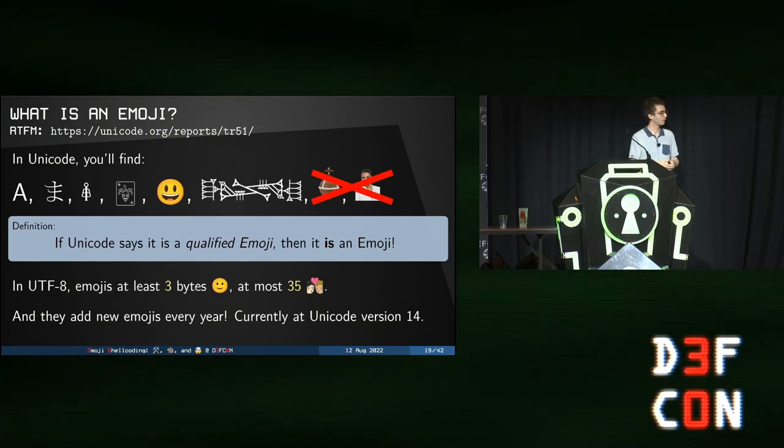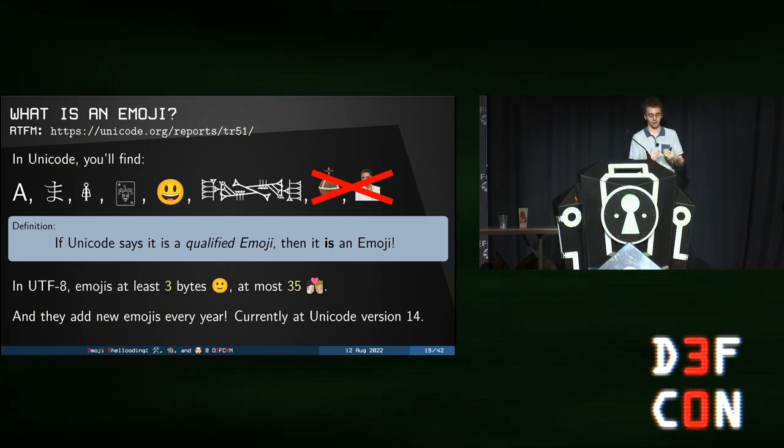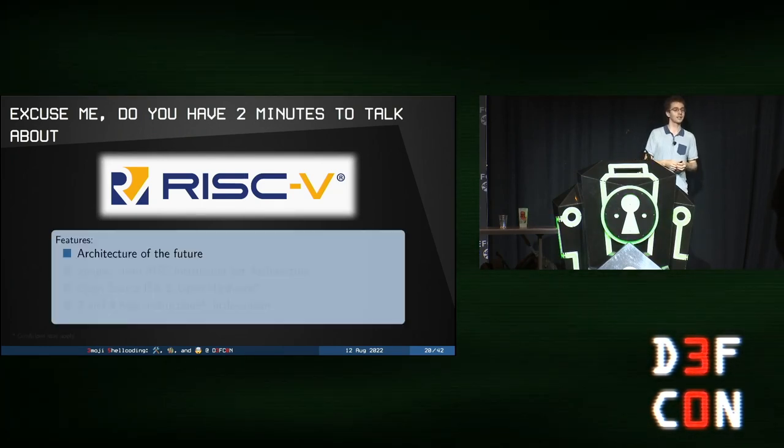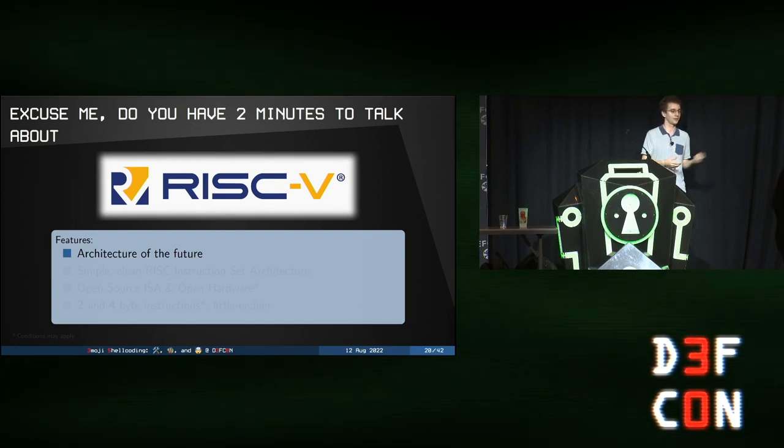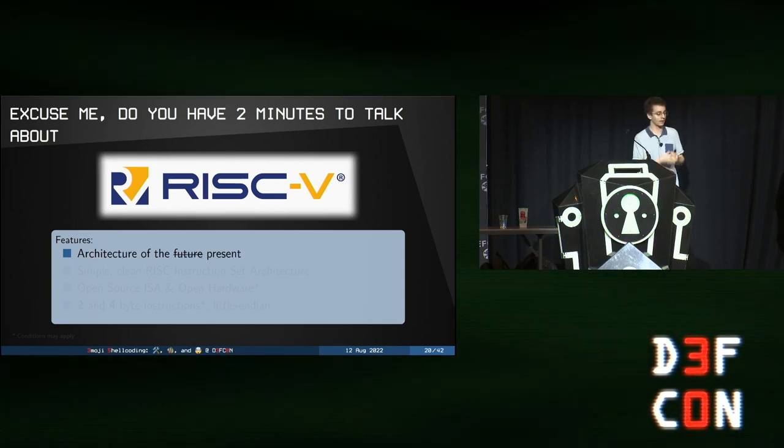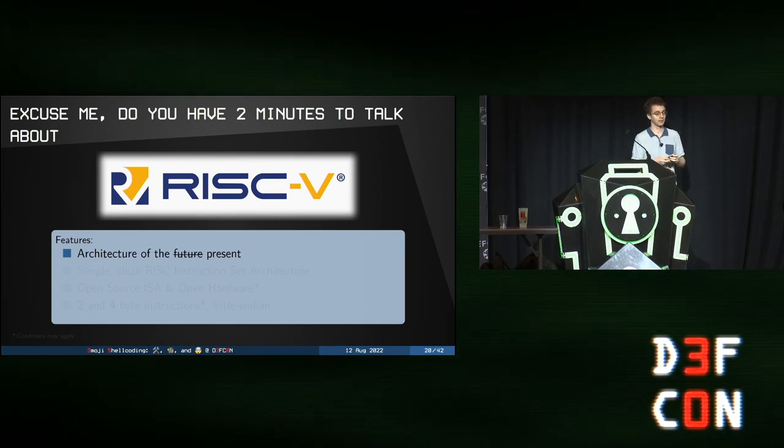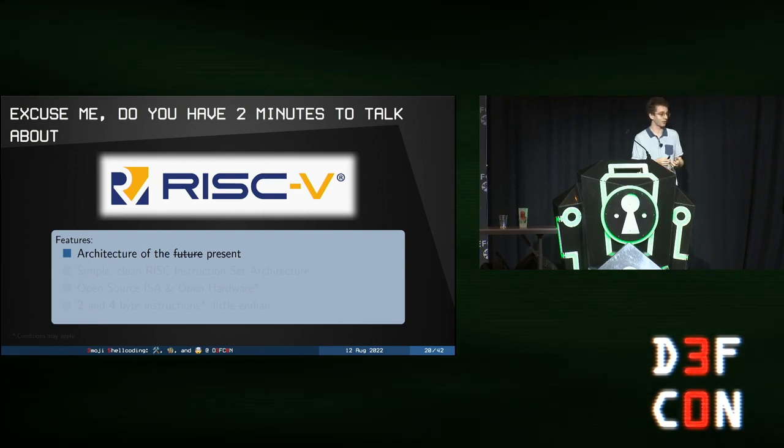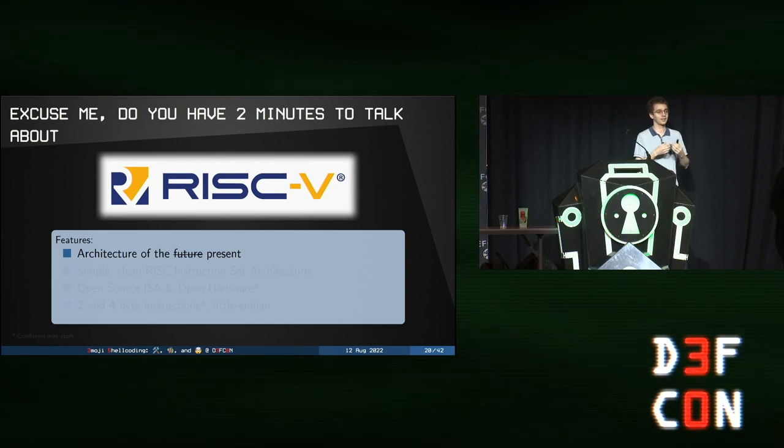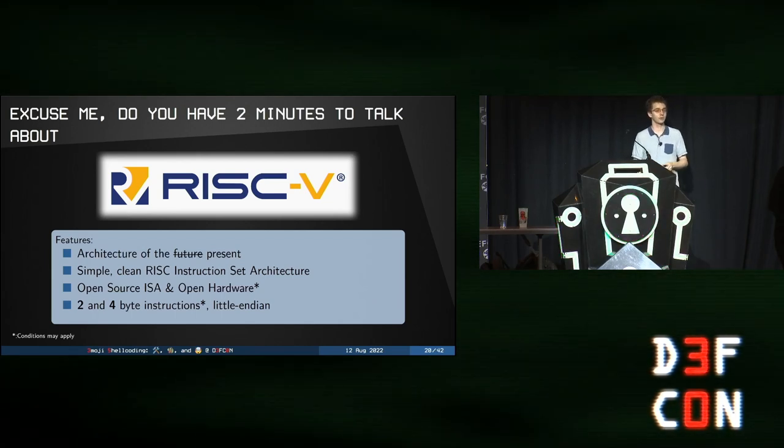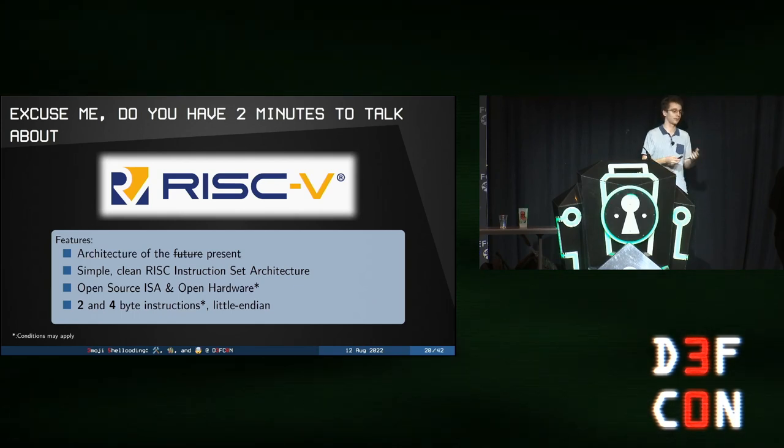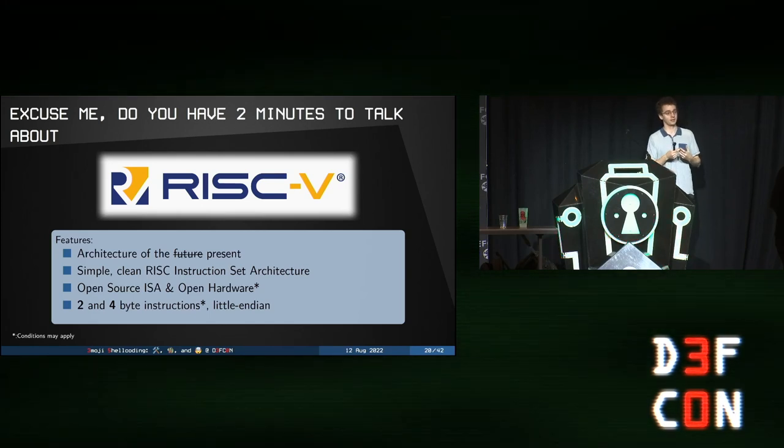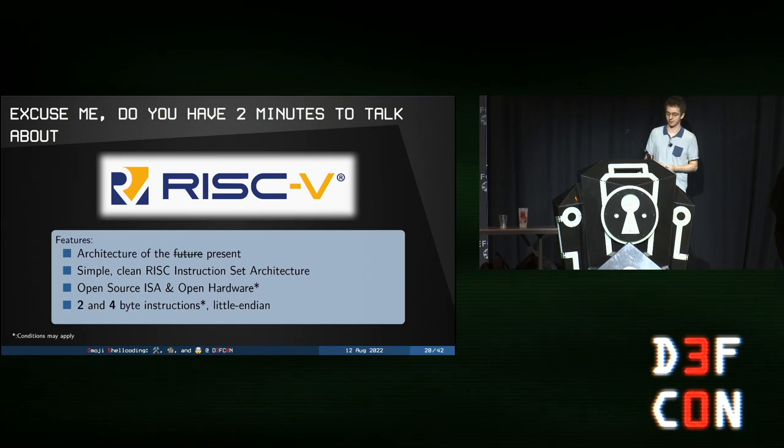Good. So, we have emojis here, and then we need to run the emojis on something. We are going to use RISC-V. What's RISC-V? Well, RISC-V is the architecture of the future. Or, well, this is what we said three years ago at CON27. I think now we can even say that RISC-V is the architecture of the present. Well, since 2021, you have some real RISC-V products that you can buy as a customer. So, maybe you already have RISC-V CPUs at home. And, in more technical terms, let's see what we have in RISC-V. Well, this is a simple RISC architecture. They push a lot to have open source ISAs, and also they push a lot for open hardware. And, in RISC-V, you have two and four byte instructions, and it is little endian. Remember that for later.